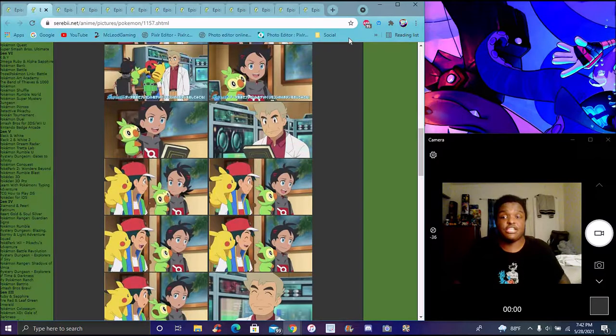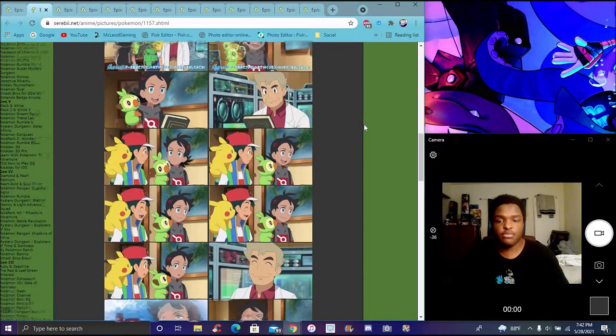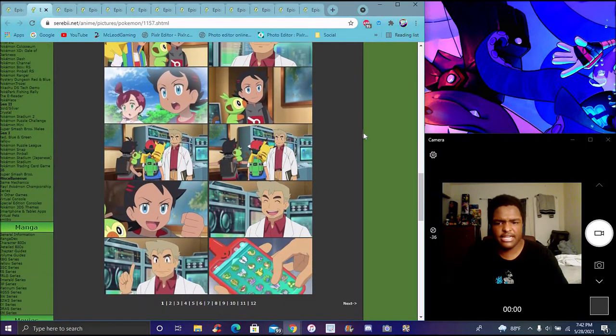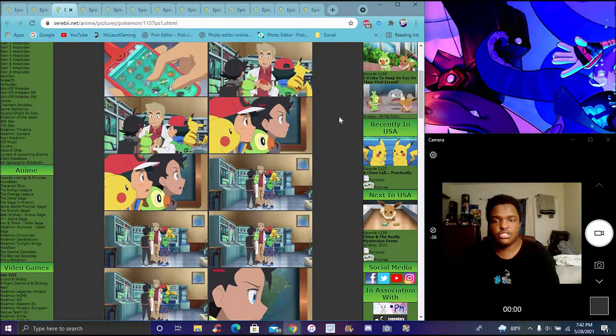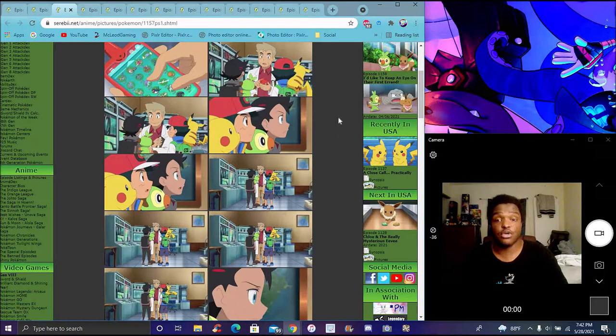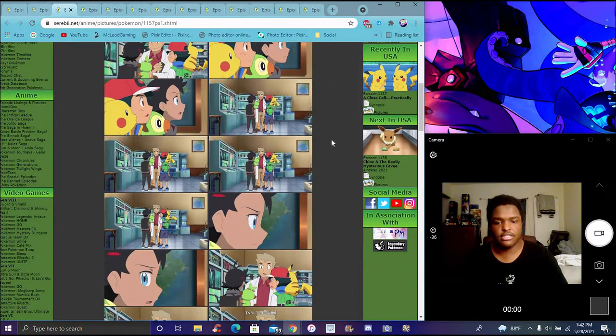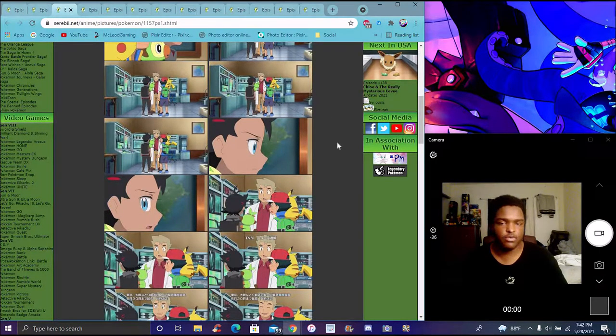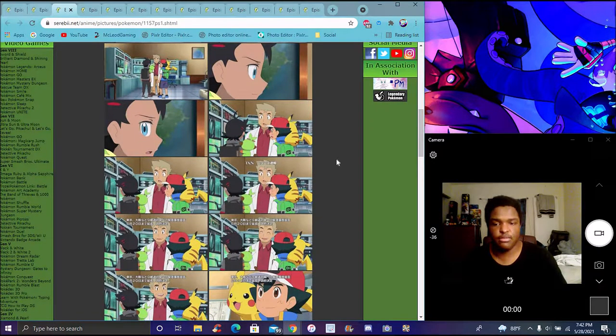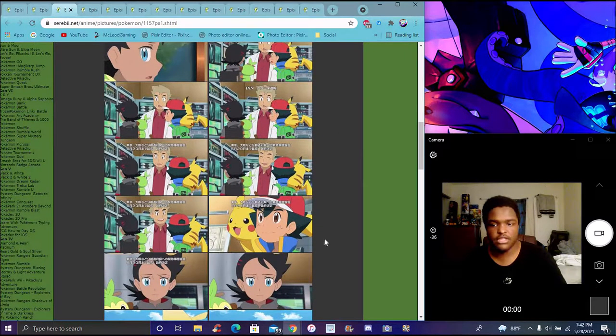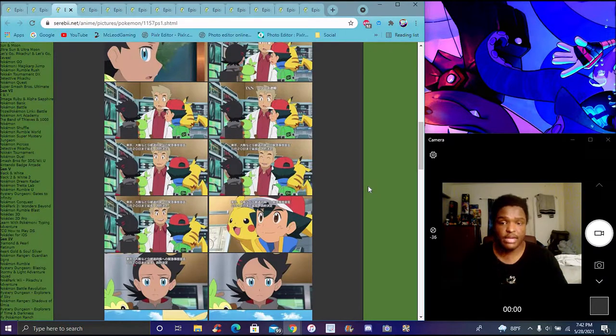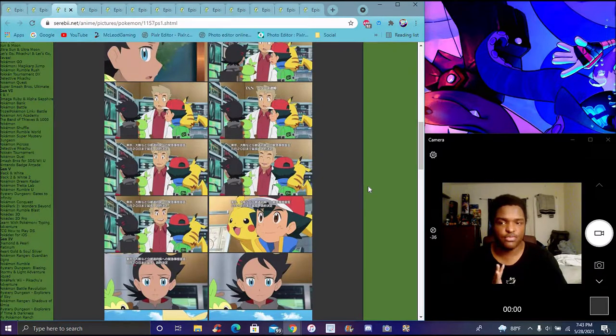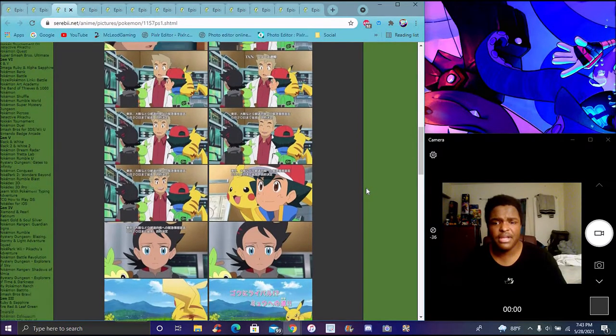The episode starts with Ash and Goh going back to Kanto to see Professor Oak, researching a new project called Project Mew. Goh shows the Pokedex to Professor Oak. Goh is excited about it but doesn't want other people catching Mew besides him. He's super shy and messed up about other people doing it beforehand. That's Goh's conflict in this episode.